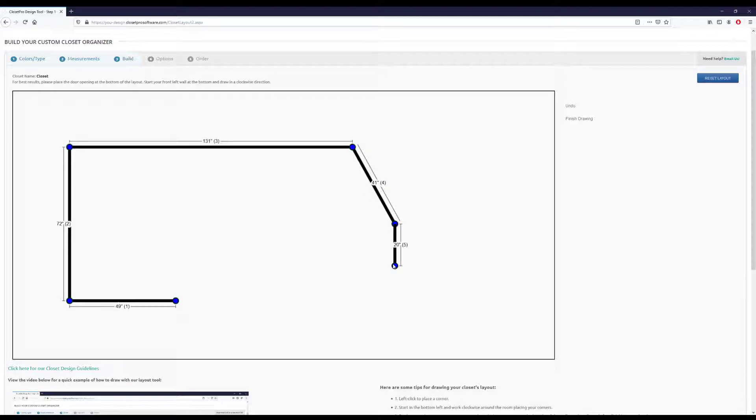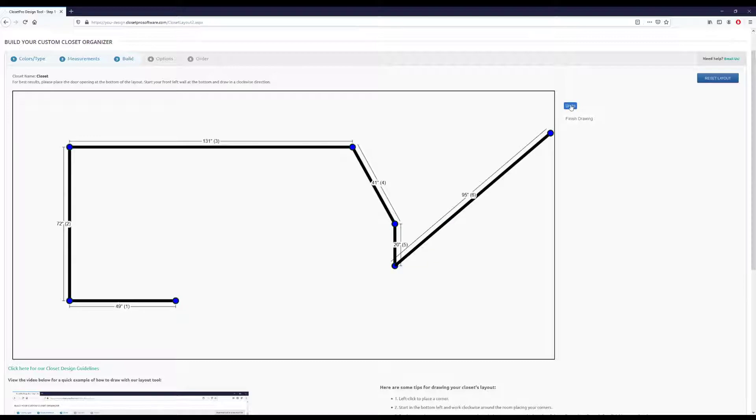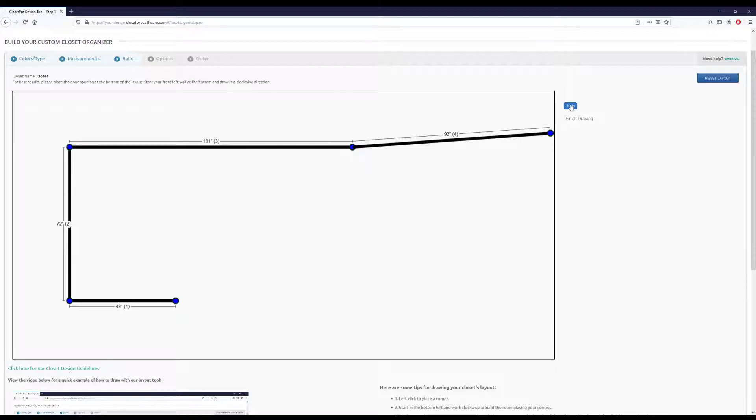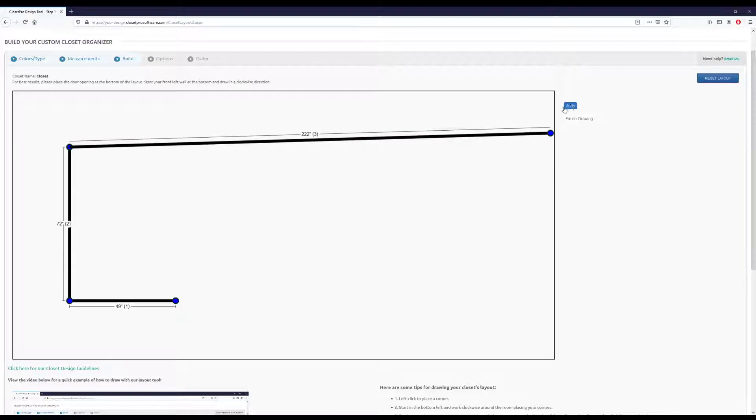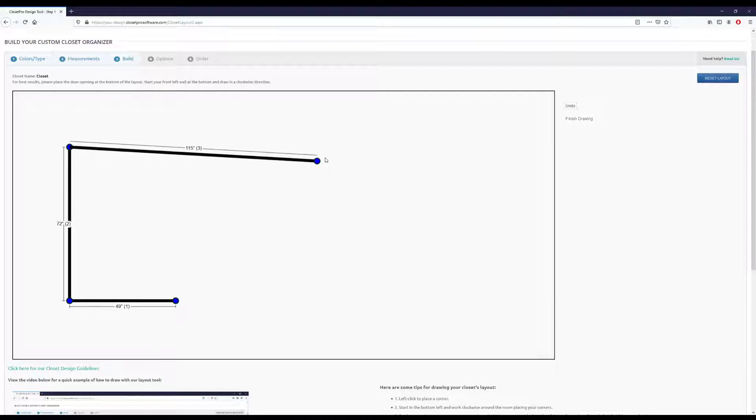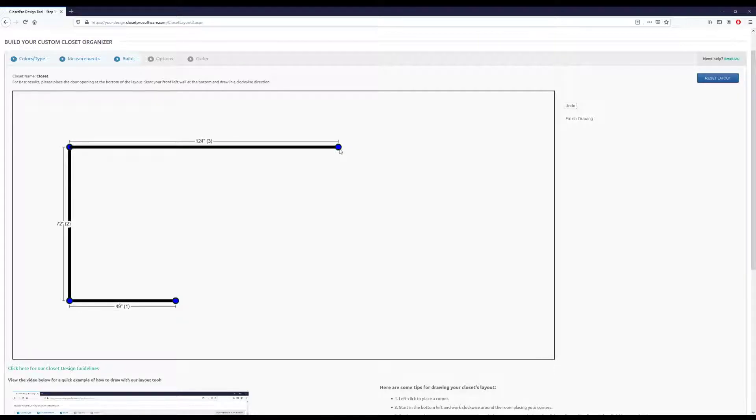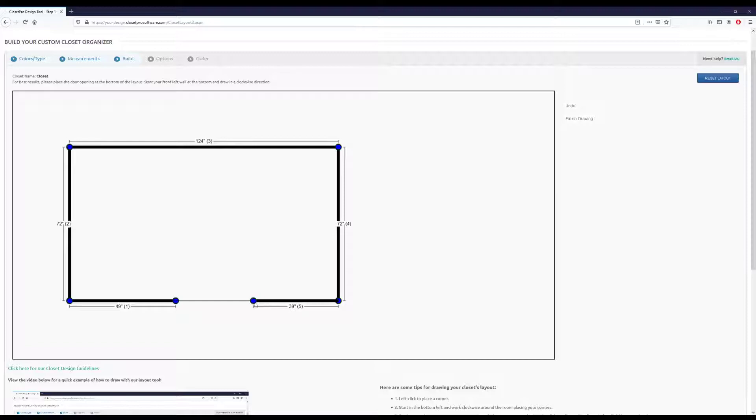If you mess something up, like say we don't want this corner here, we can come up and hit this undo button. And that just gets rid of the last vertex that we dropped.